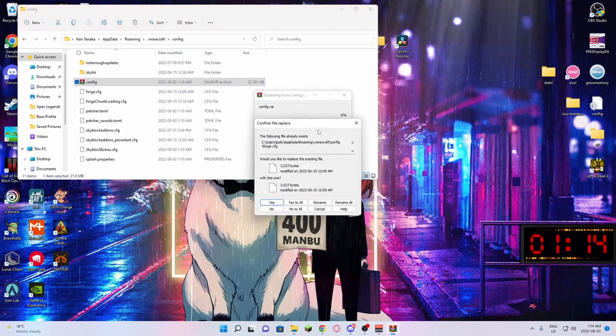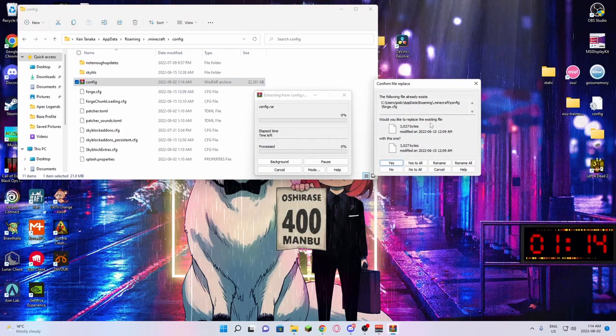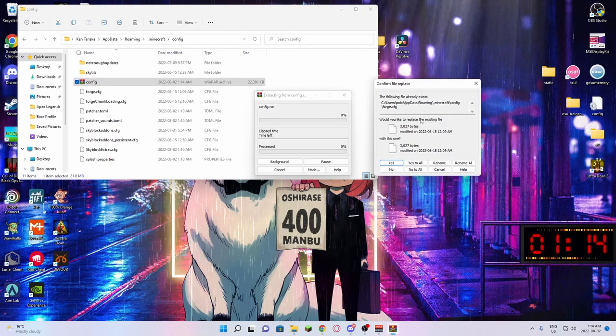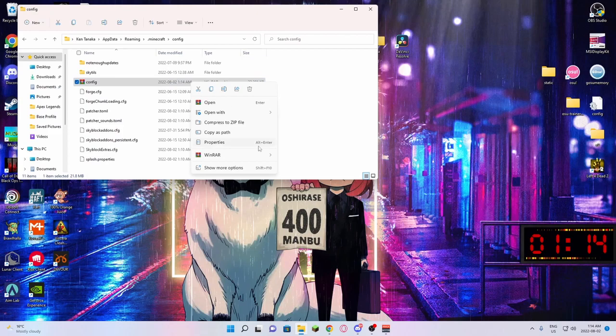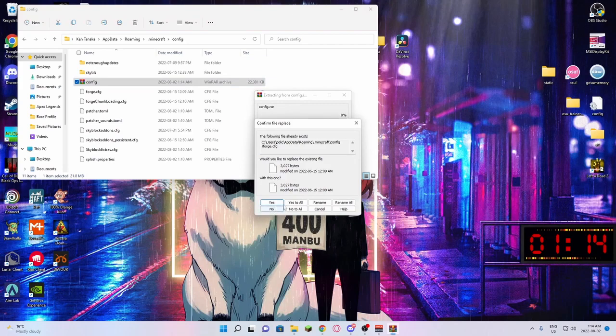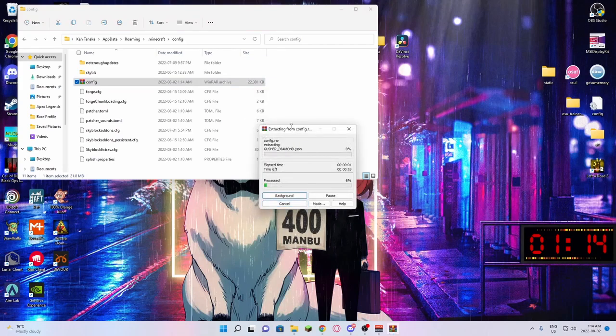From there, it'll ask you if you want to replace. You're just going to press Yes to All. Actually, just to prove to you guys that it is completely safe, I am going to extract it here, and I am going to press Yes to All.